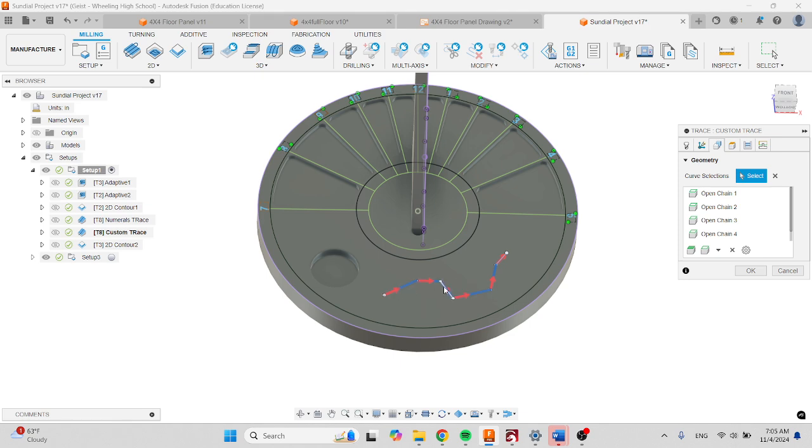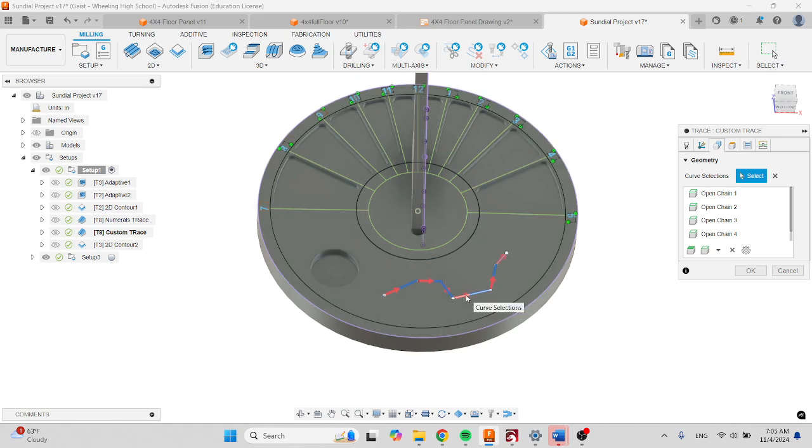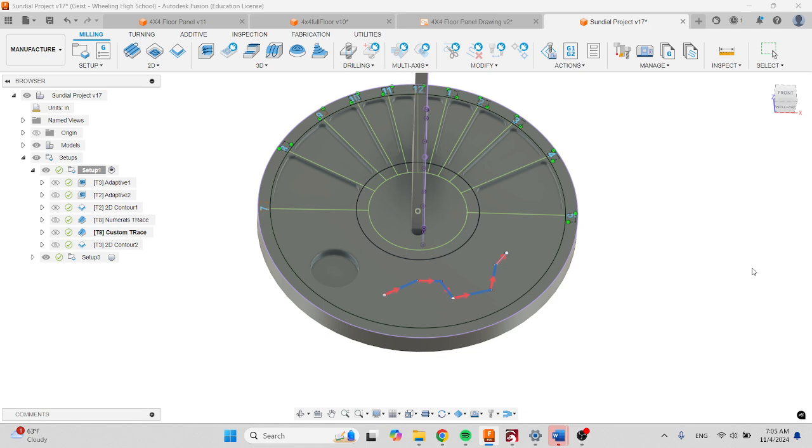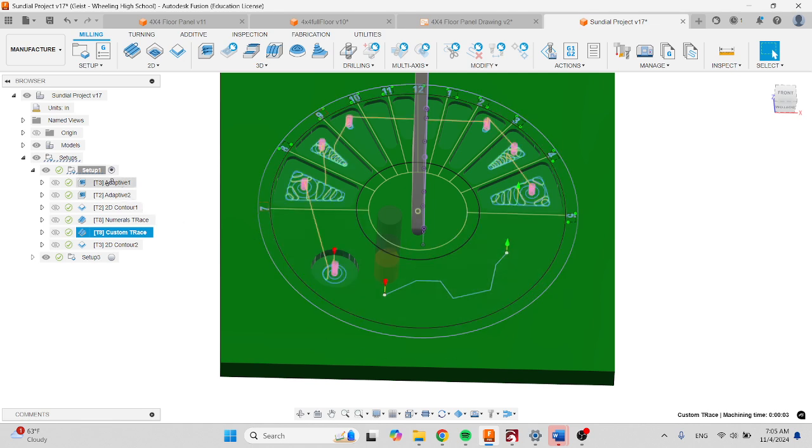Make sure that all of your trace geometry has been selected, just like I have, and then click OK.